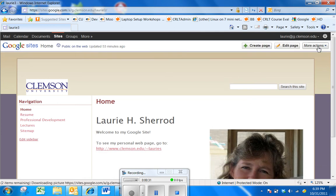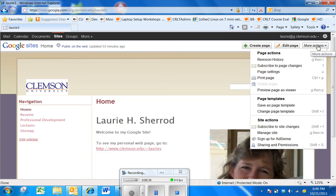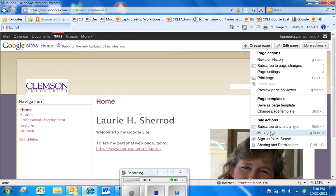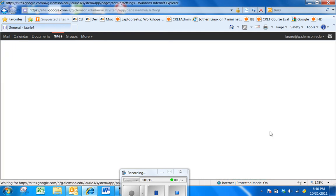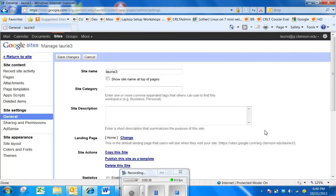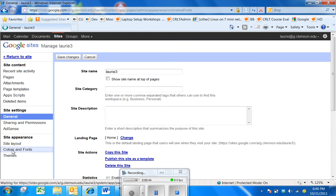But if we cancel this and go to More Actions and Manage Site, and select Colors and Fonts from the left side of the screen,